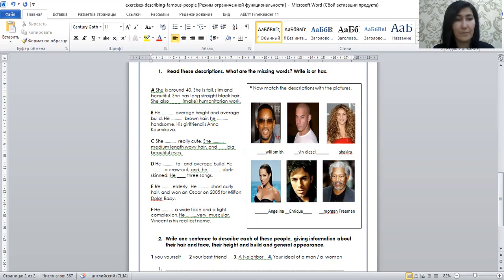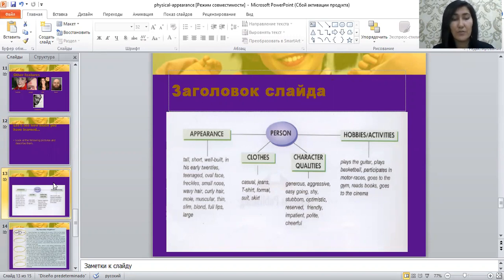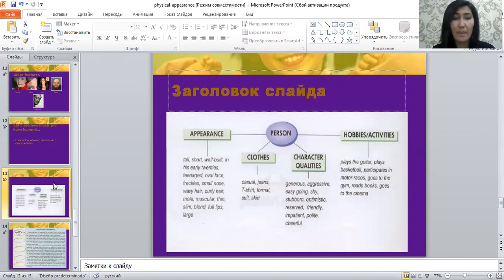Let's learn some other words to describe appearance. You can say something like 'he is in his early 20s' instead of saying he is 21, 22, or 23. Or you can say 'he is a teenager,' or 'he has an oval face,' and so on. You can also describe someone's clothes — for example, 'he wears casual things,' or 'he always wears jeans and t-shirts.'